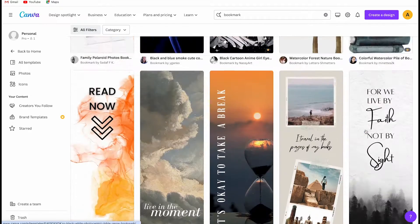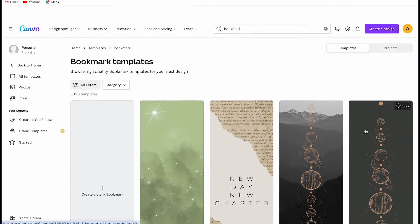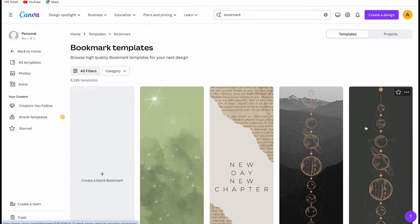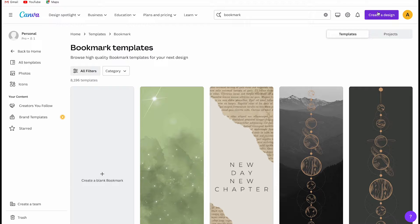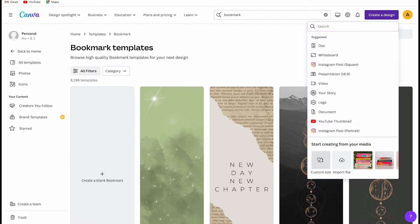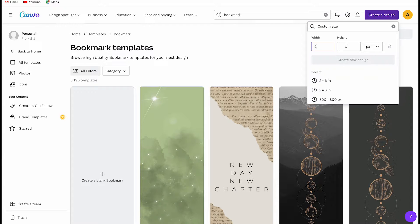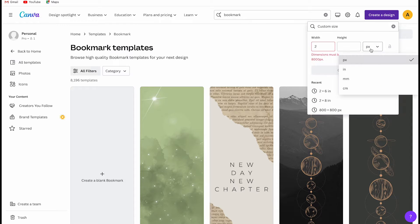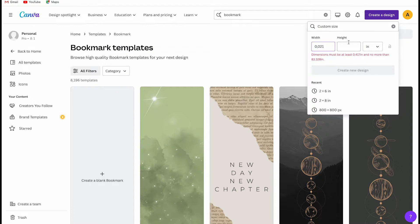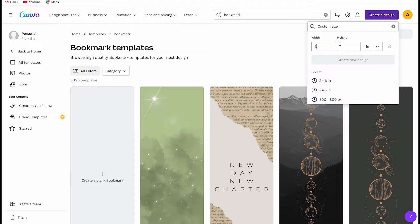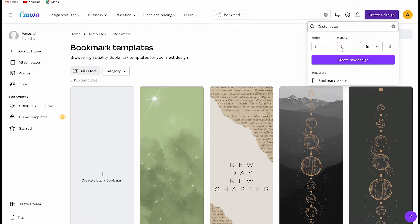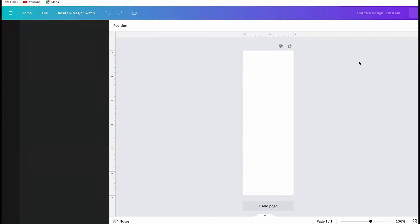Well, we are going to start off by clicking on create a new design in the top right corner and adjust the settings. I will change pixels to inches and enter 2 and 6 for width and height. And as you can see Canva automatically provides bookmark dimensions, but you can also change it yourself.